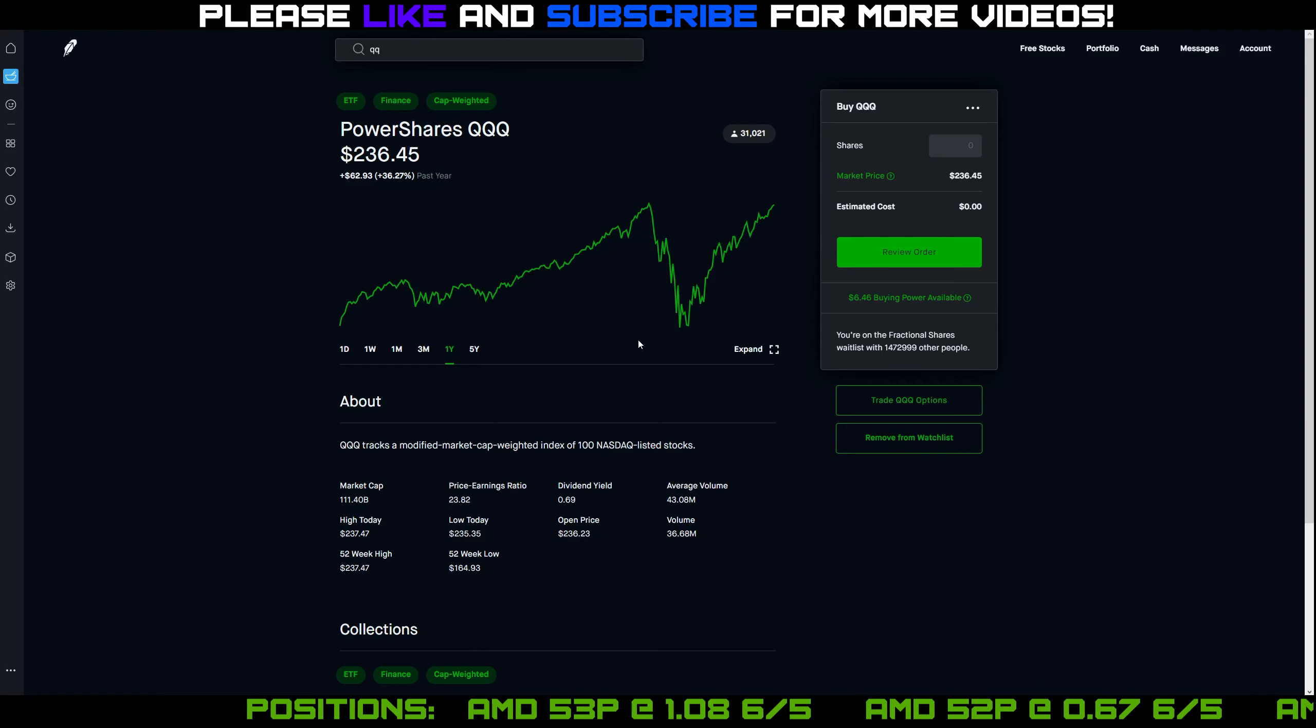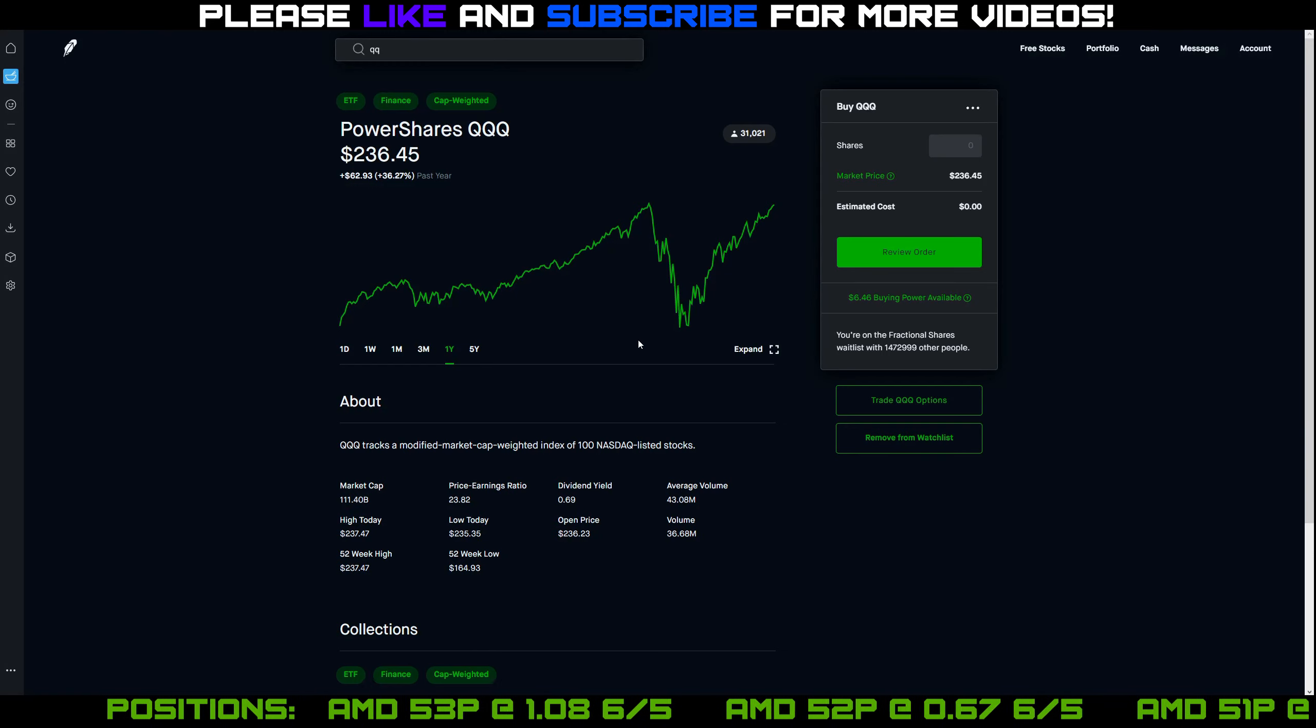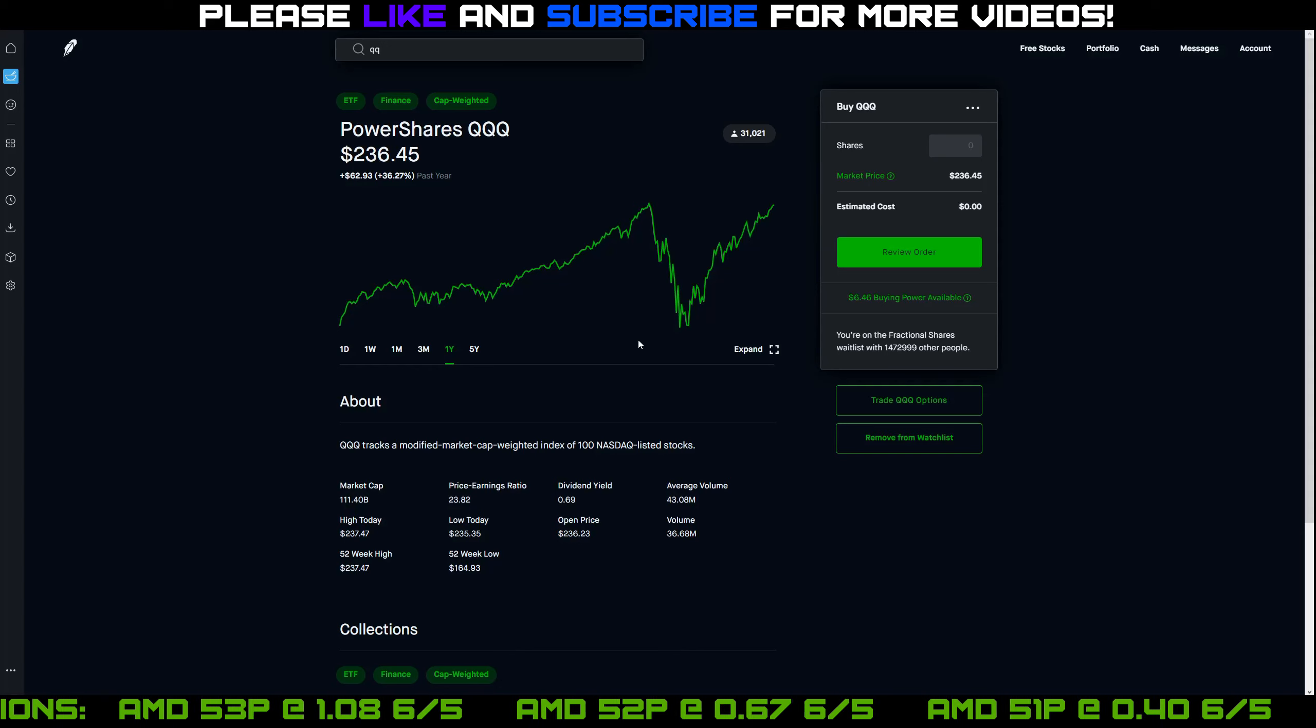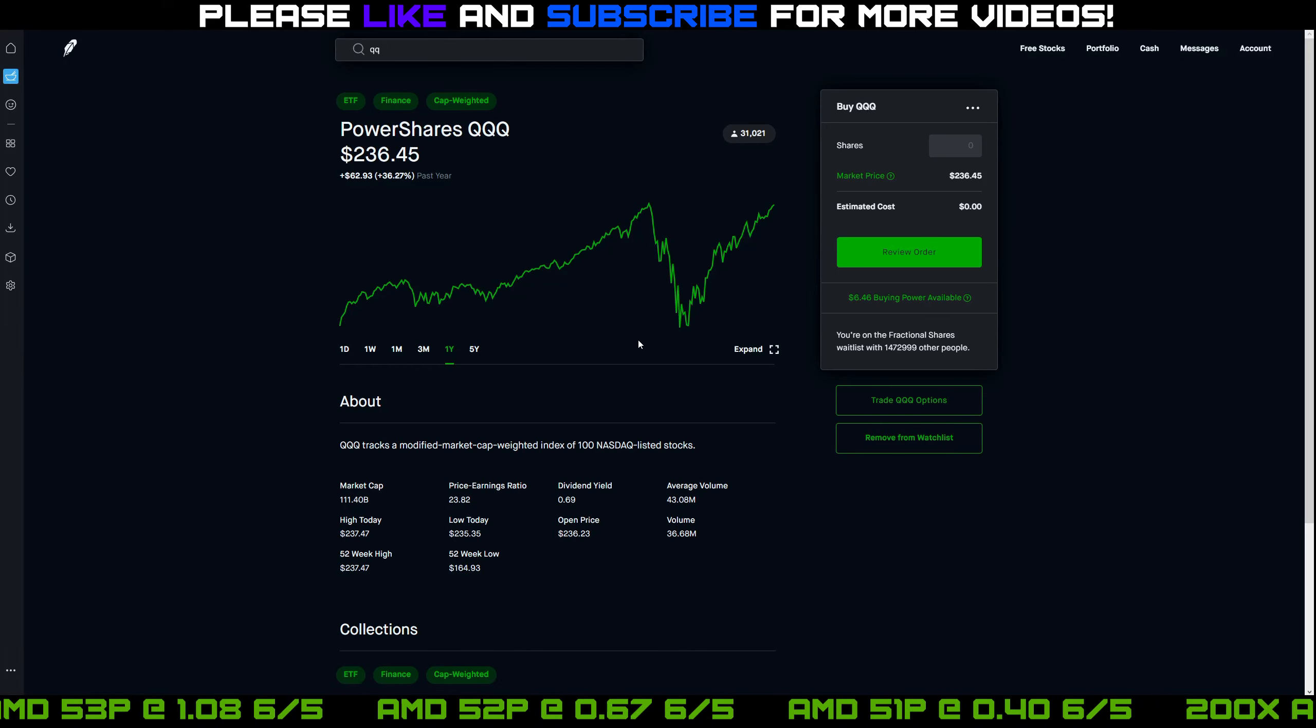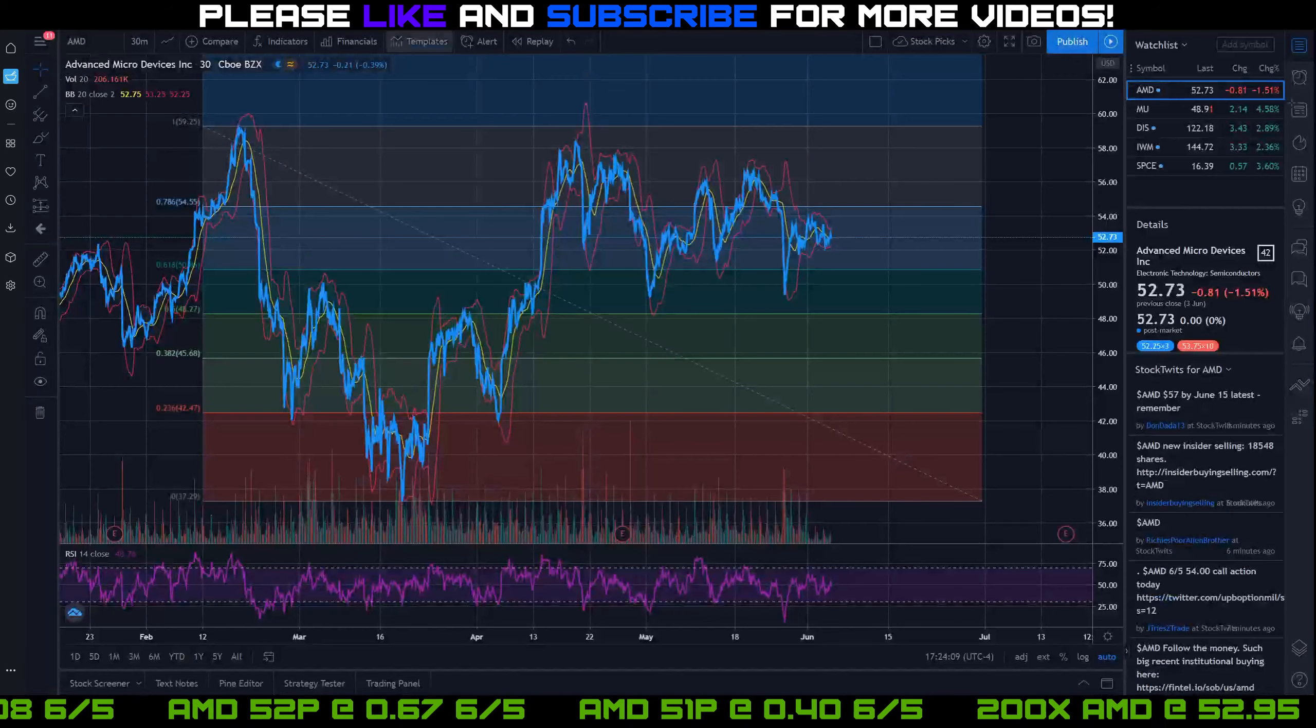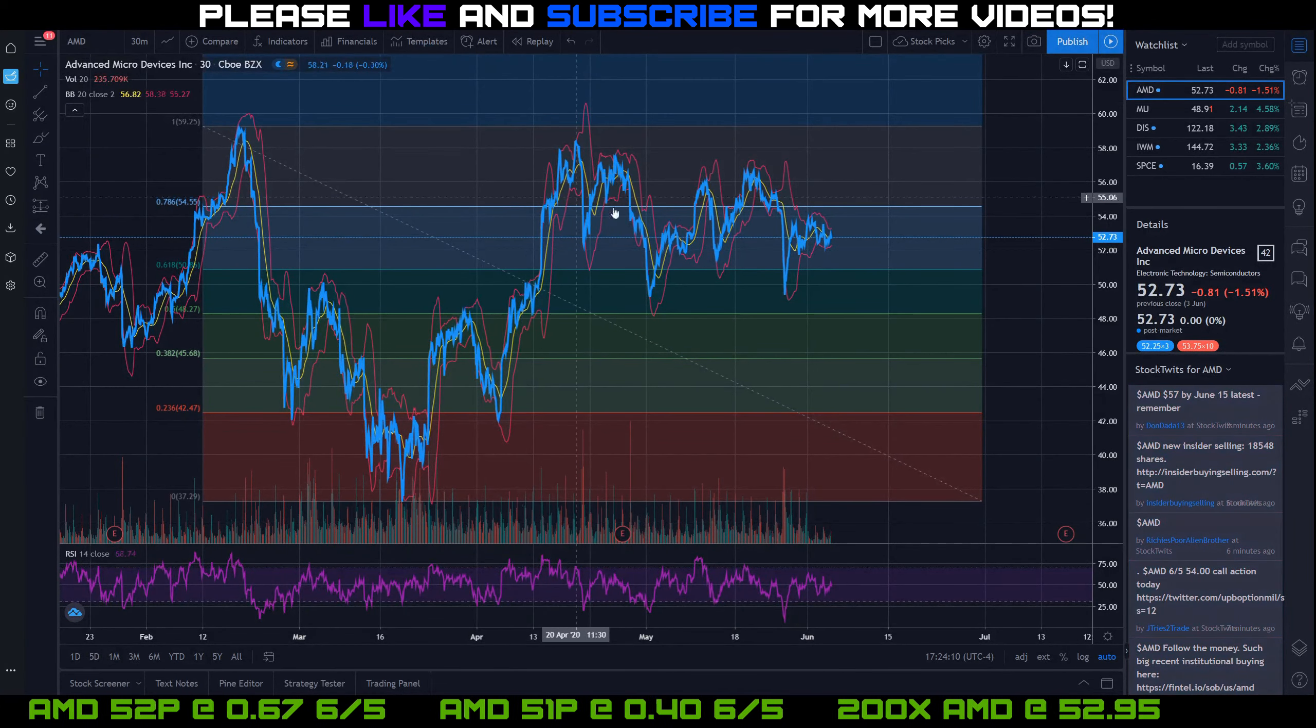Obviously, none of this is financial advice. I'm not trying to pump any stocks or give you advice on what you should do or what you shouldn't do. This is just for entertainment purposes and just kind of I'm going through my thought process about how I trade or what I'm thinking about.